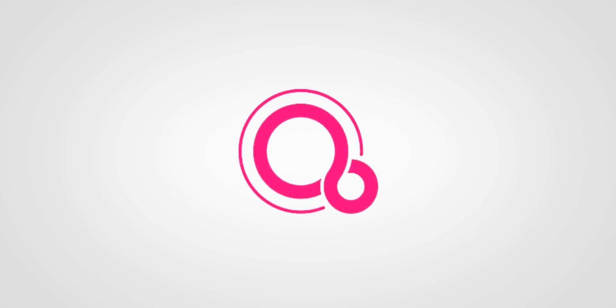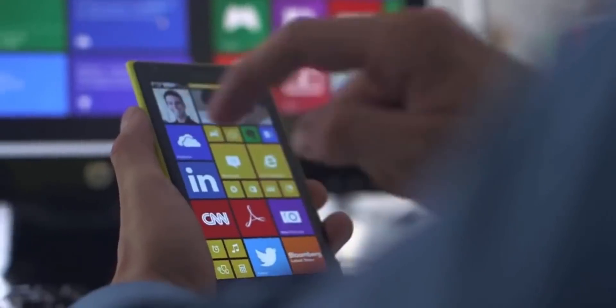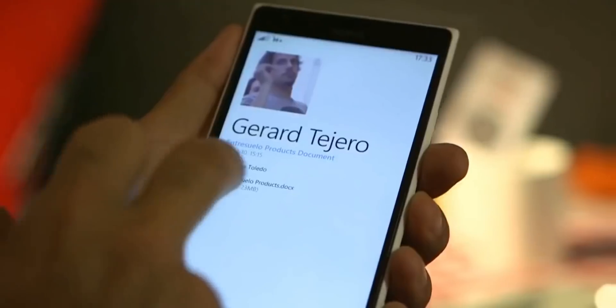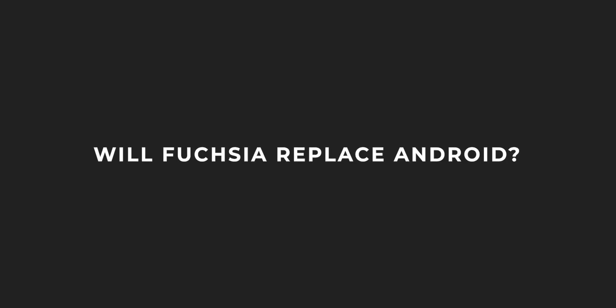So rest assured, Fuchsia will not fail because of lack of apps the way Windows Phone did. This all sounds intriguing, but the question remains: will Fuchsia replace Android?